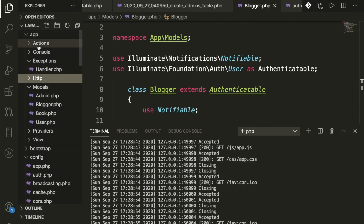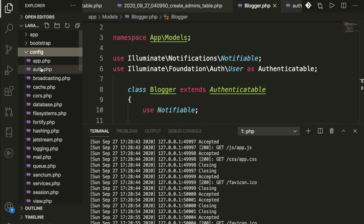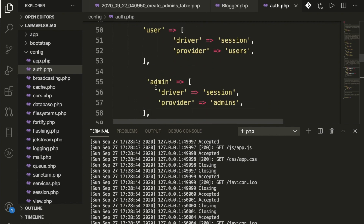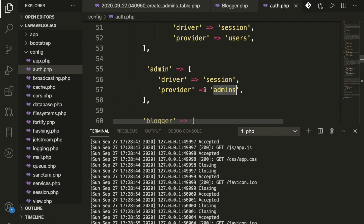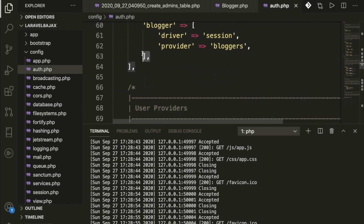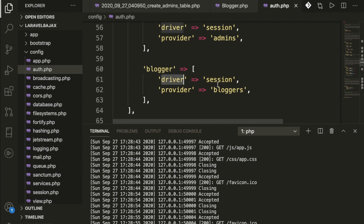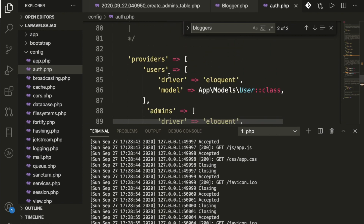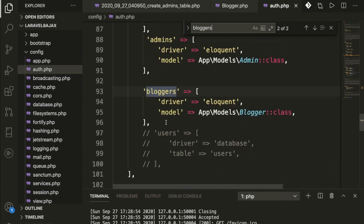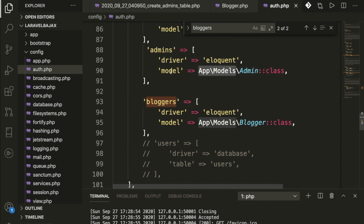Let me show you config/auth.php. Inside guards I have added 'users' and 'admin'. Below that we have providers — I have added providers for users, admin, and bloggers. Each has driver set to 'session'. For example, the blogger provider points to the App\Models\Blogger class.